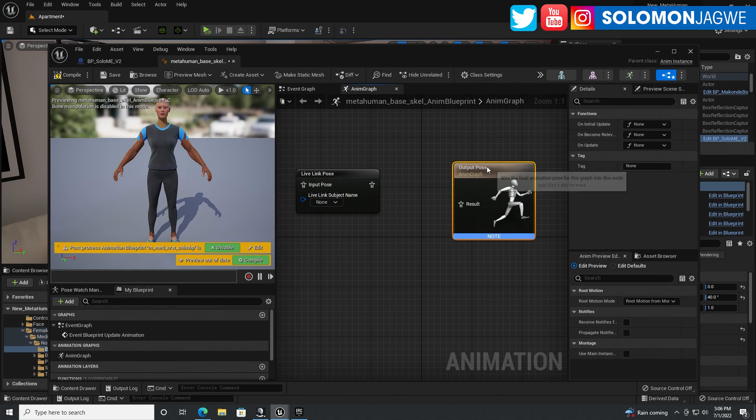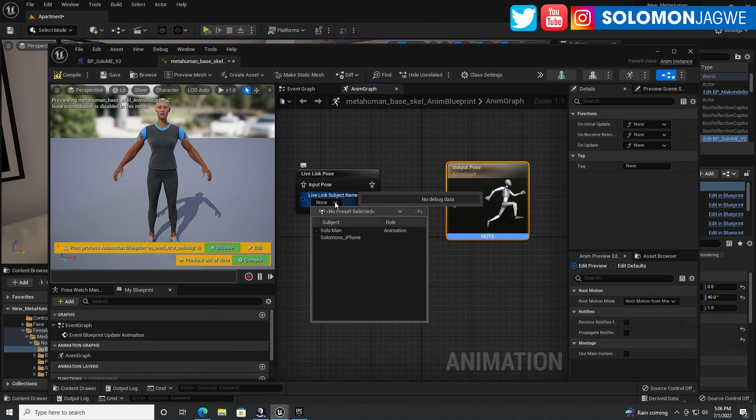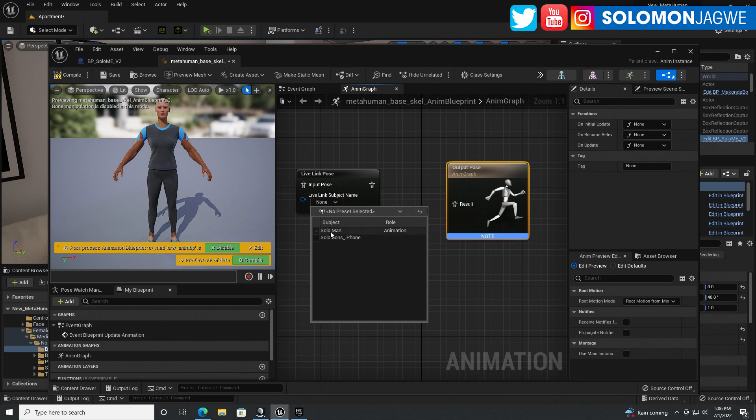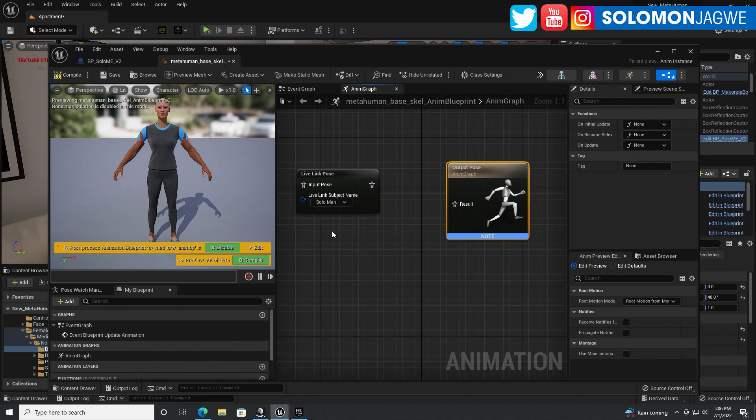Move it over here so you can see it better. Now, this is where that streaming part is important because if it wasn't streaming and it wasn't connected, you wouldn't be able to pick it here. Okay. So we are not picking this one. We're picking the one that we actually identified in Axis Neuron over here. So select that one.